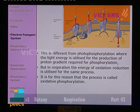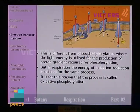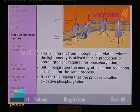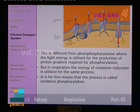This is different from photophosphorylation, where light energy is utilized for the production of a proton gradient required for phosphorylation. In respiration, the energy of oxidation reactions is utilized — we can use the term oxidative phosphorylation. It is entirely different from light-induced photophosphorylation.